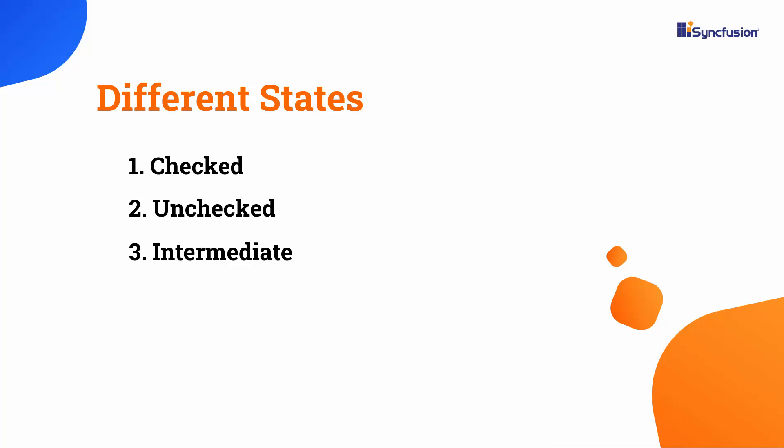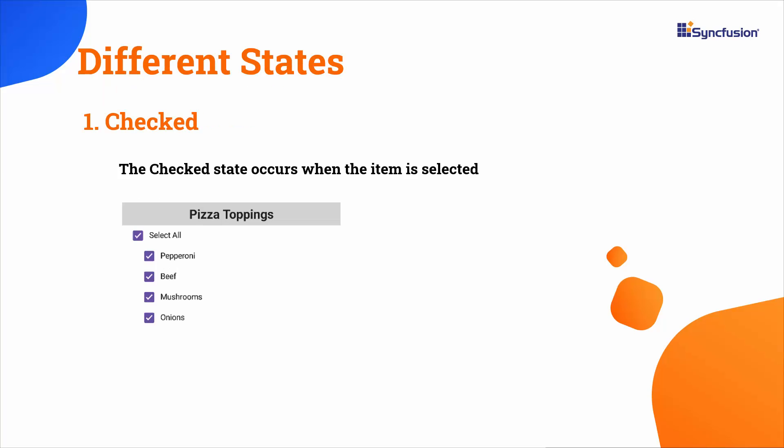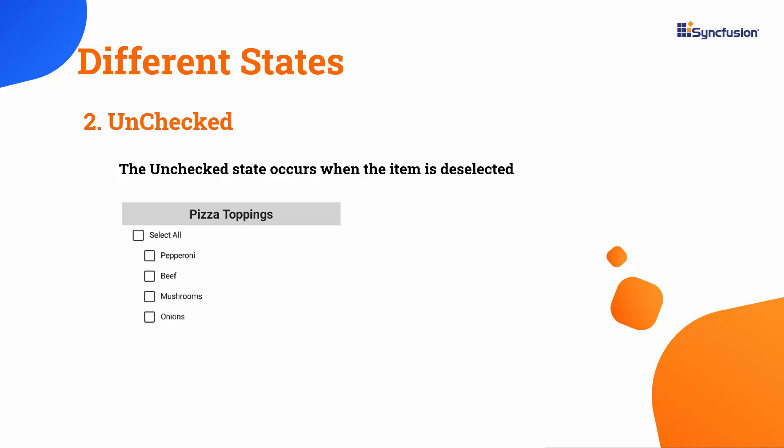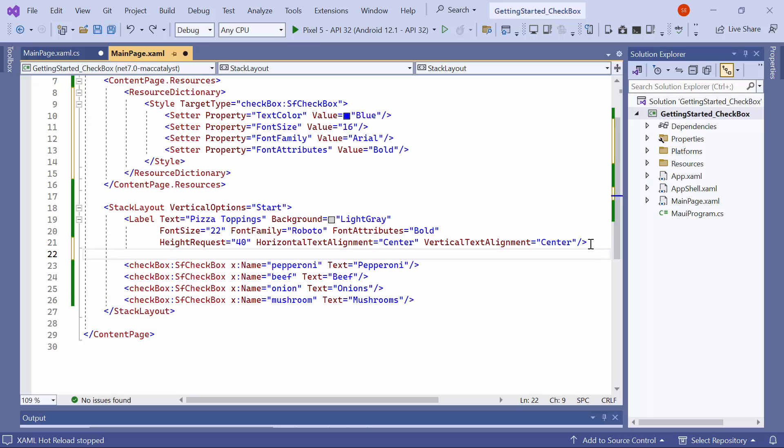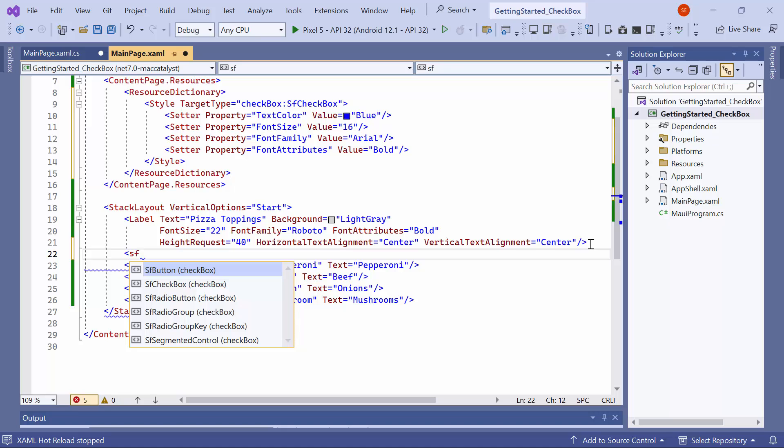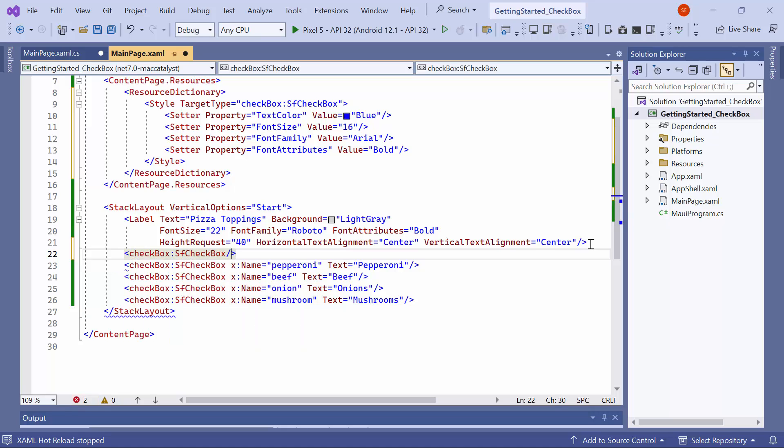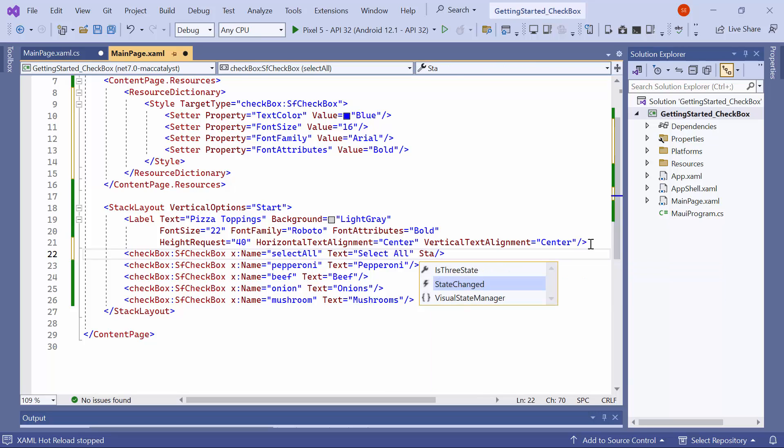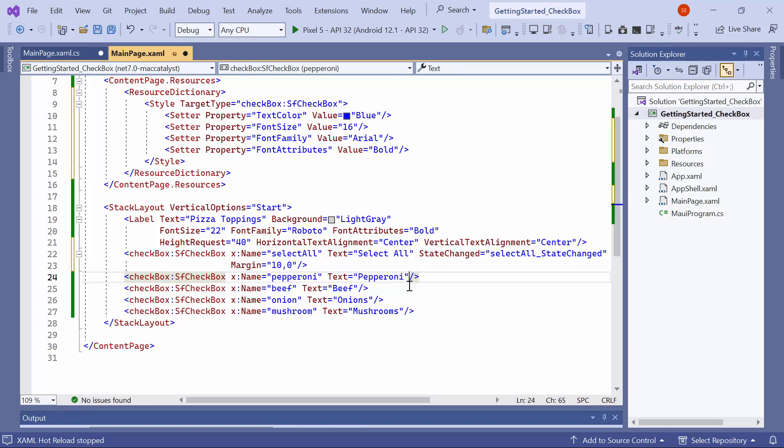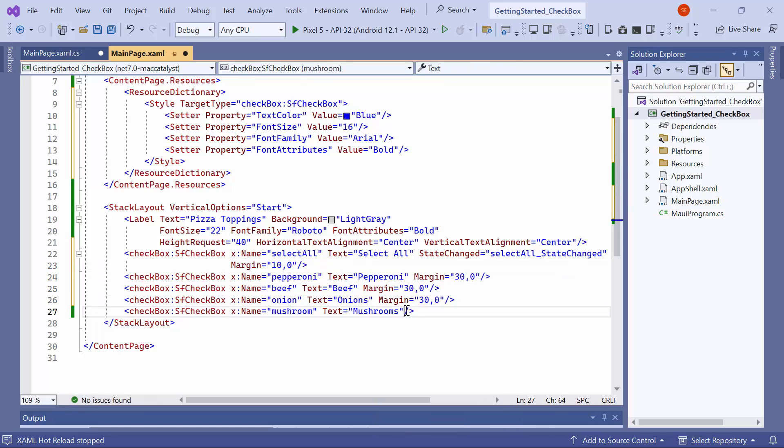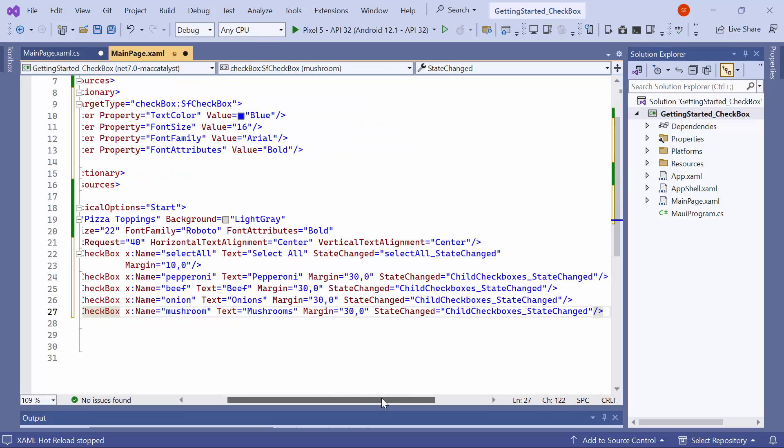Next, I will show you the different states of a checkbox including checked, unchecked, and intermediate. The checked state occurs when the item is selected, while the unchecked state occurs when the item is deselected. The intermediate state occurs when a group of subchoices contains checked and unchecked items. To demonstrate this, add a new checkbox. Set its name and text to select all. Then, wire the state changed event to a new event handler method and adjust the left margin of all checkboxes to distinguish the subgroup checkbox. Now, wire the state changed event to the new event handler method for the other checkboxes.